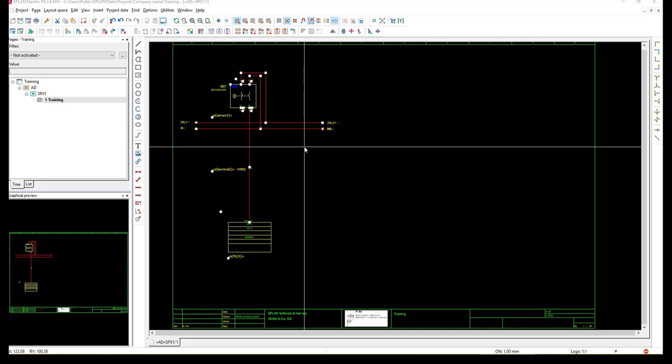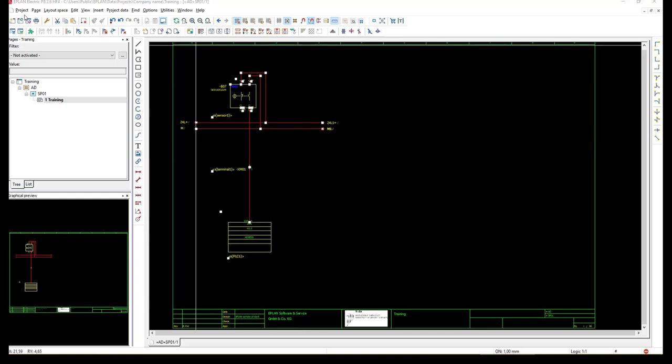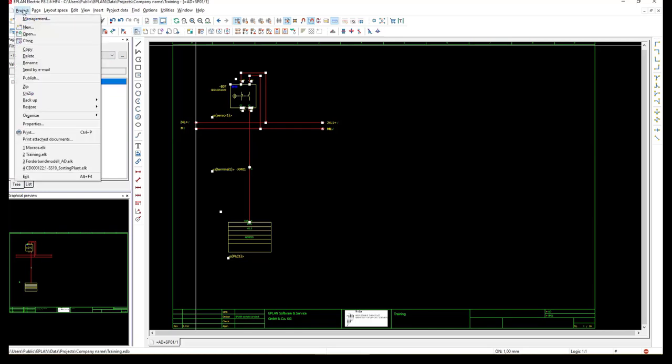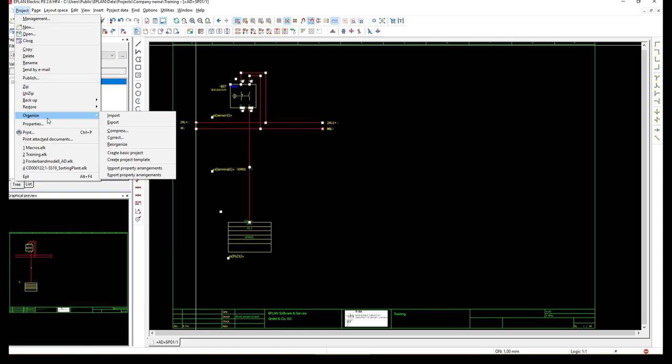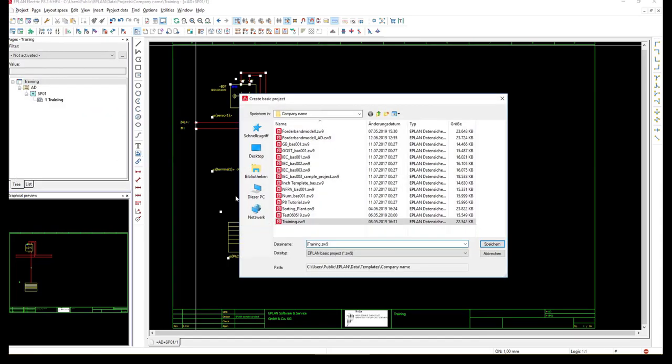To create the basic project or the project template, we have to first select the project name, training, and then from the project menu we will select organize and then we will click on create a basic project. Now we will give it a name and choose a directory and then we will click save.